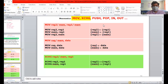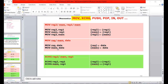In the previous class, we discussed immediate data to the register and immediate data to the memory - where the data is available directly in the instruction. We can copy the data into the register and also memory. Another instruction is the exchange instruction, which is used to exchange data between two registers.